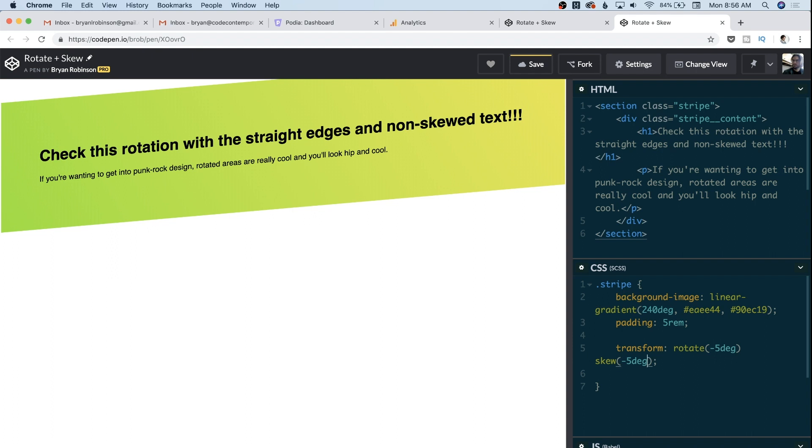Now it might not bother you. And in fact, it might even be good for your use case to have the text be at this angle, but it kind of bothers my designer eye to have a little white space gap here and to have this kind of be a little harder to read. And so to do that, we're actually going to unskew our text.